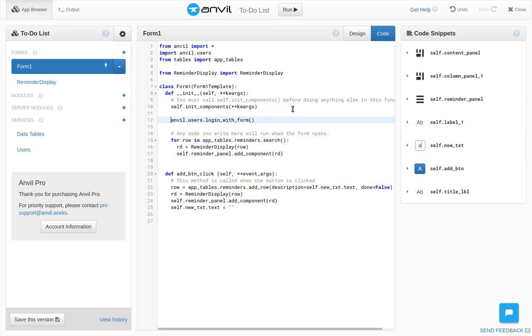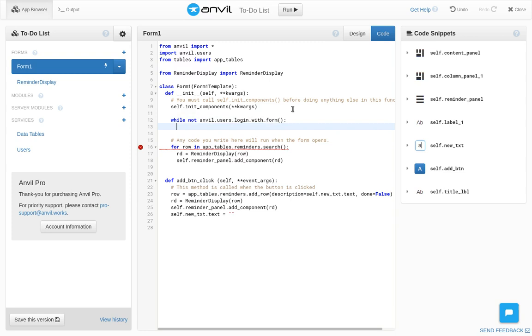This shows a login form. It returns none if they cancel. We don't want to allow that, so we'll put this in a loop and we'll keep showing the form until the user logs in.